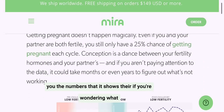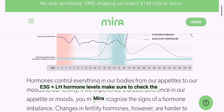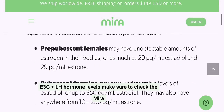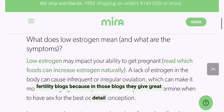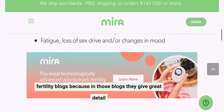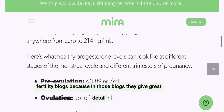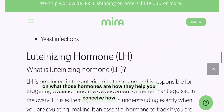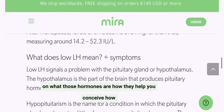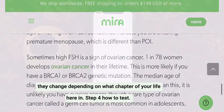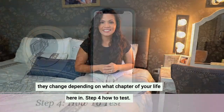If you're wondering what E3G and LH hormone levels are, make sure to check the Mira Fertility blogs because in those blogs they give great detail on what those hormones are, how they help you conceive, and how they change depending on what chapter of your life you're in.